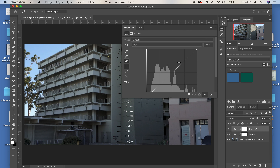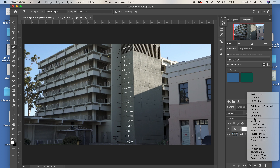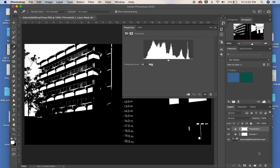I'm going to close Curves and choose Threshold. What Threshold does is it floods the image with only black and white.